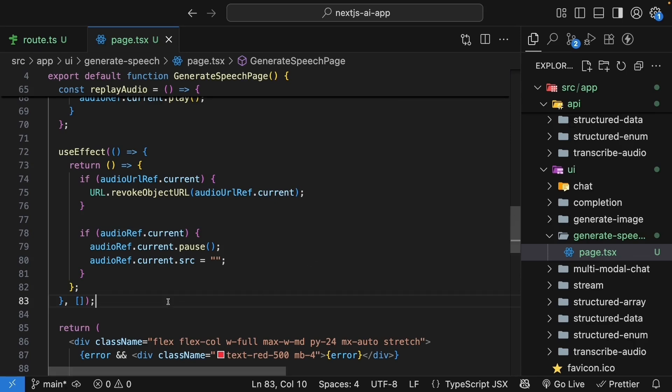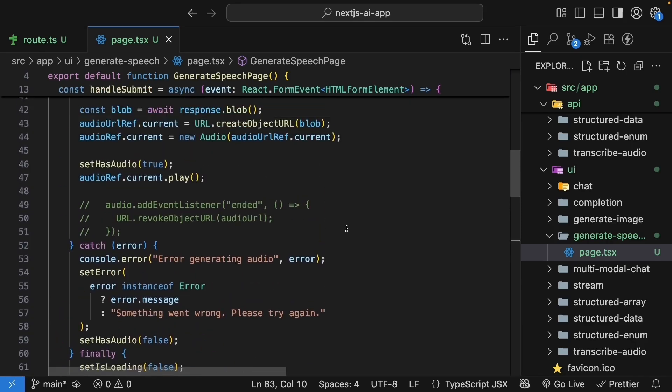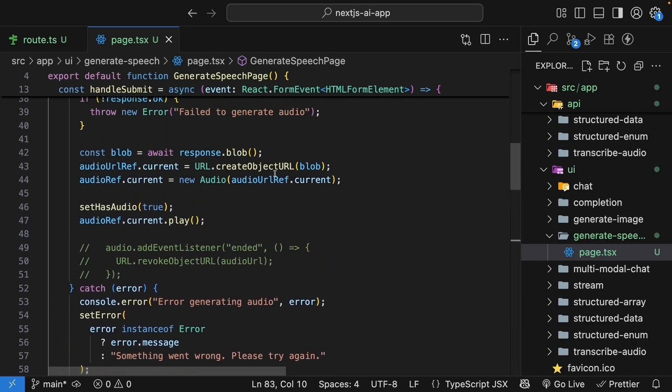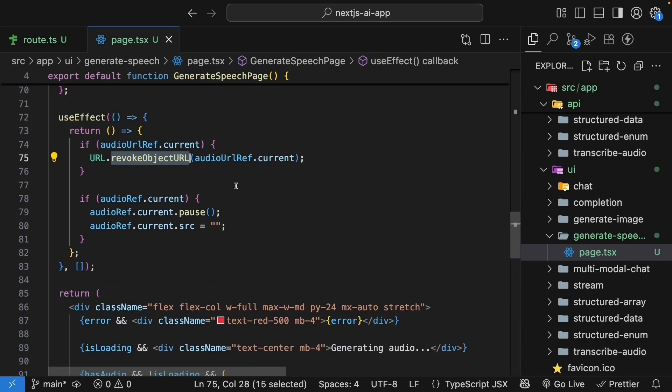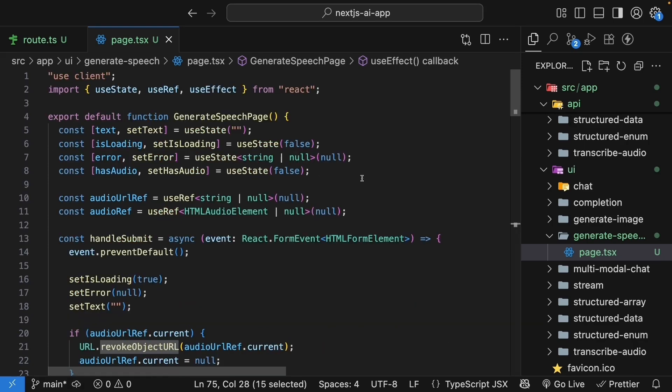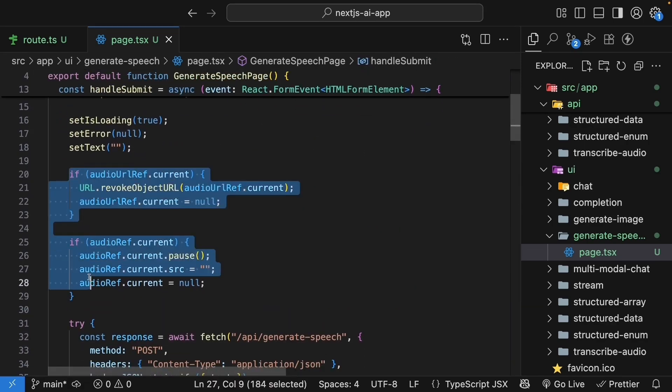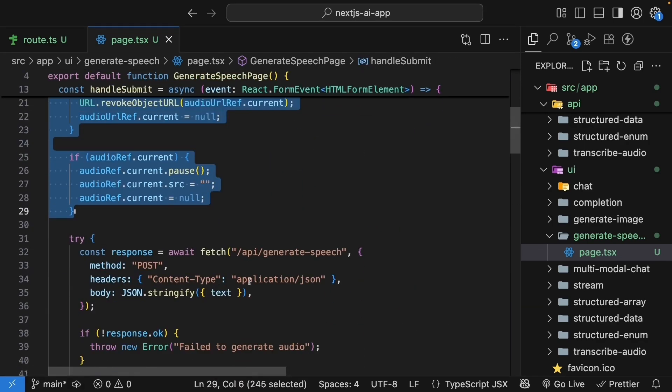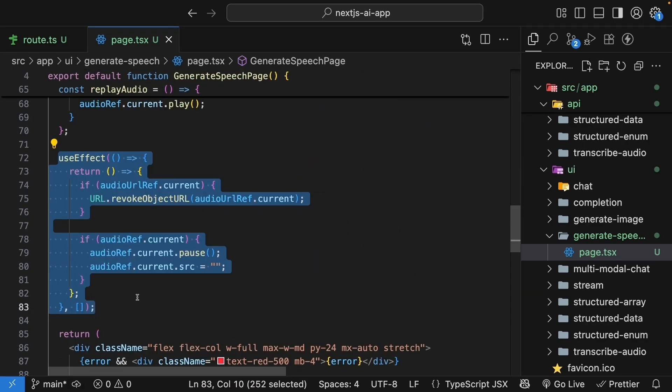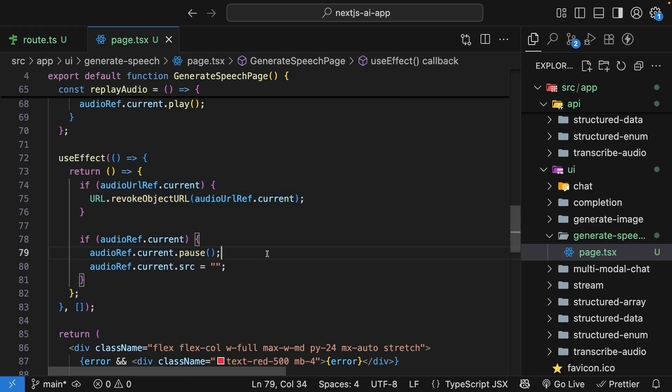Now, let me explain why this cleanup is so important. When we create an object url with url dot create object url, the browser allocates memory for that blob. If we don't call revoke object url, that memory stays allocated even after we are done with the audio. Similarly, audio elements can keep playing even after the component unmounts if we don't explicitly pause them. That is why we clean up old audio before creating new video, clean up everything when the component unmounts, and properly pause and clear audio sources. This might seem like overkill for a simple demo, but in a real app with many users generating audio, proper cleanup prevents memory leaks and performance issues.